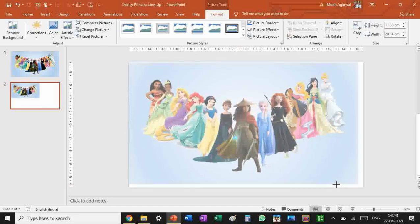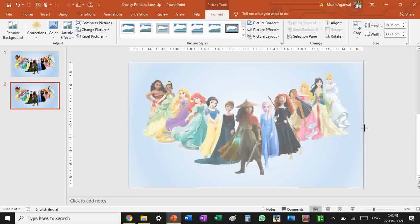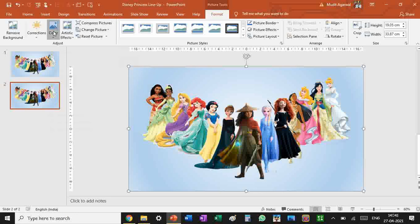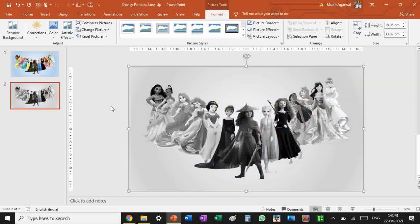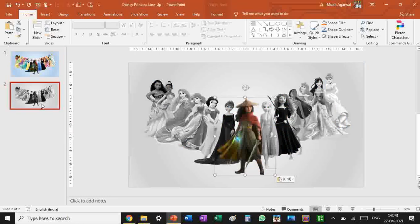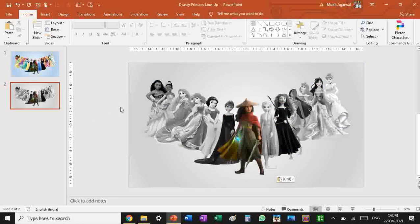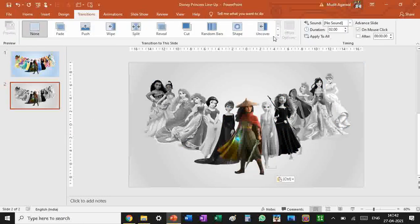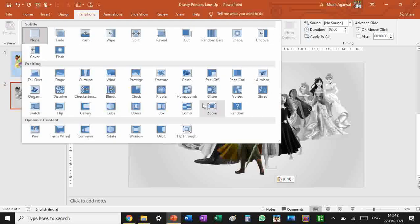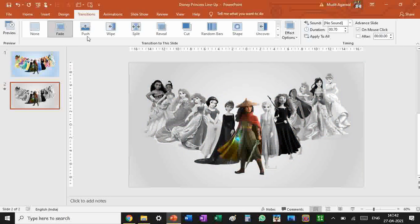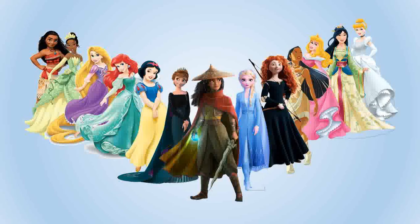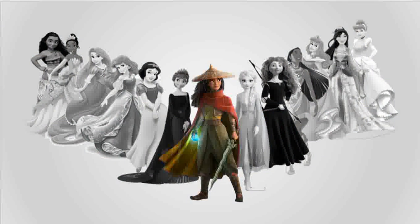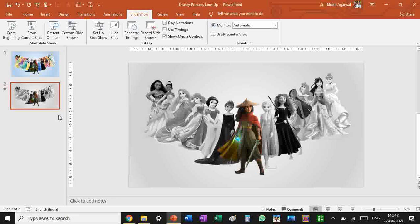Paste it here. Now you've got your Disney princess lineup perfectly. In the color option right here set black and white, so everything is going to black. From here take this, Control C, replace it here. Let's add a fade animation. If we see in slideshow now, everything went black and white except Raya. That is the beauty of PowerPoint.